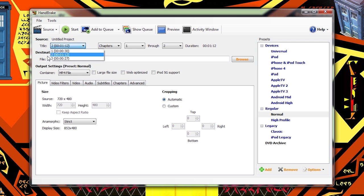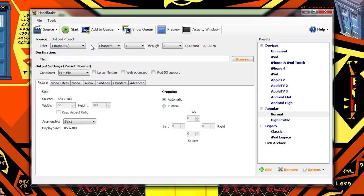Now you'll notice that Handbrake automatically selected the longest track, as frequently if you're only going to rip one track off of a disc, you would want to select the longest one. However, you can pick any track that you want. We're going to start with the first track.